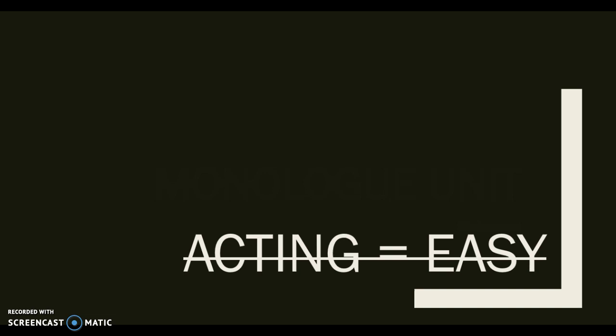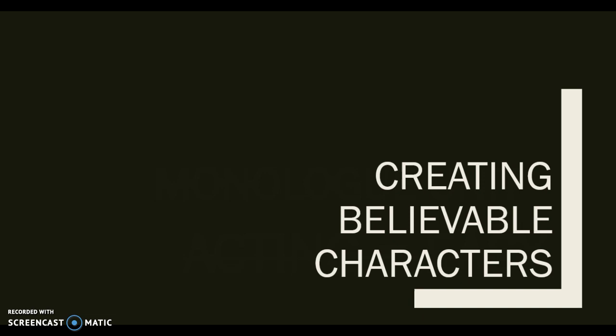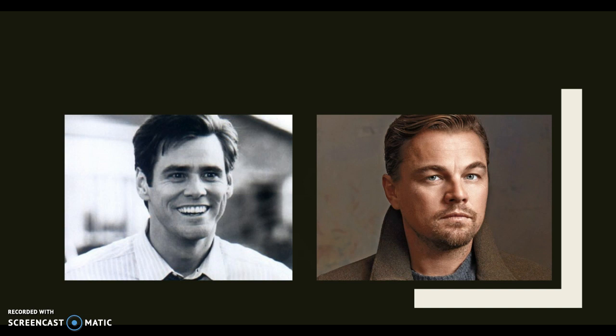There are many different ways you can learn to create believable characters, but the most famous way might be the method. You might have heard of the method before. Many famous Hollywood actors use the method to help create their characters, like Leonardo DiCaprio or Jim Carrey.